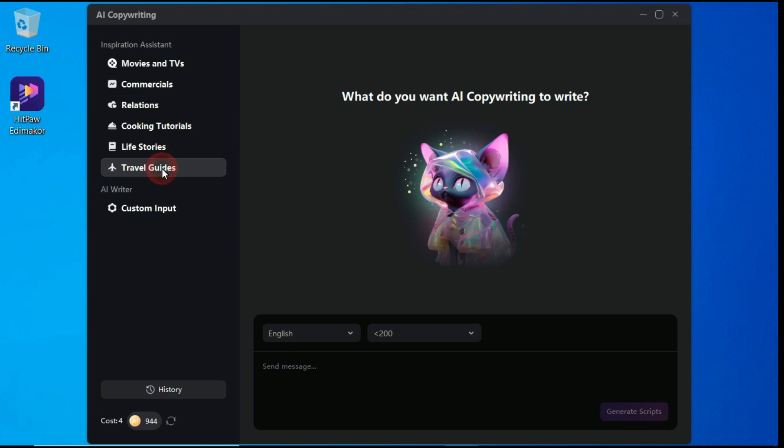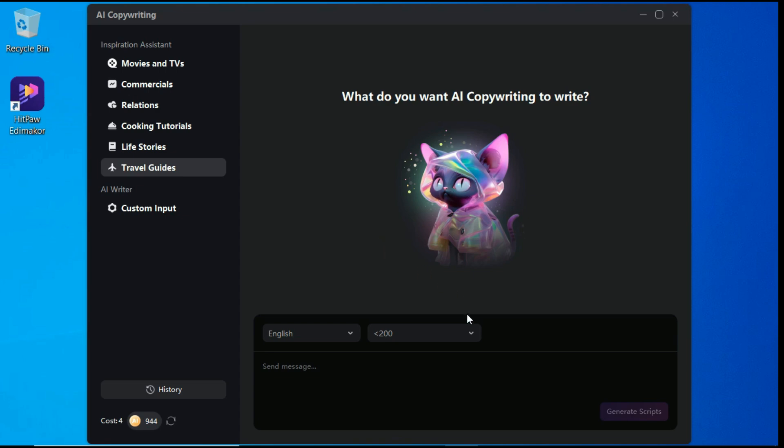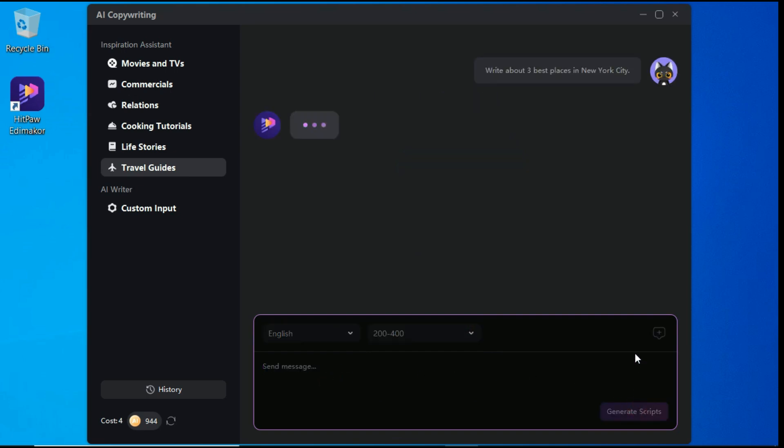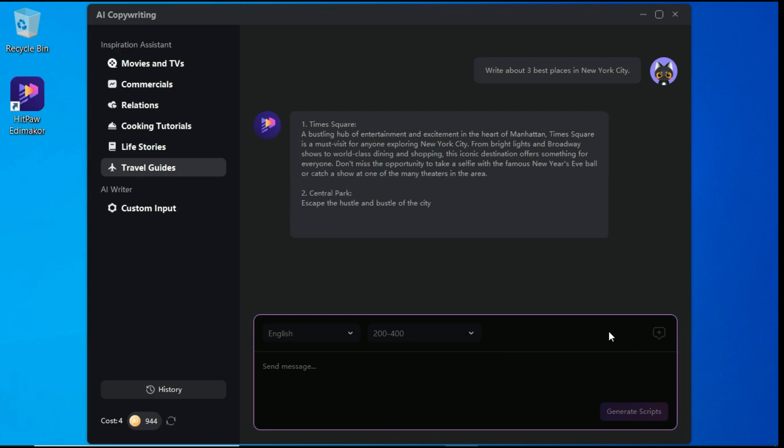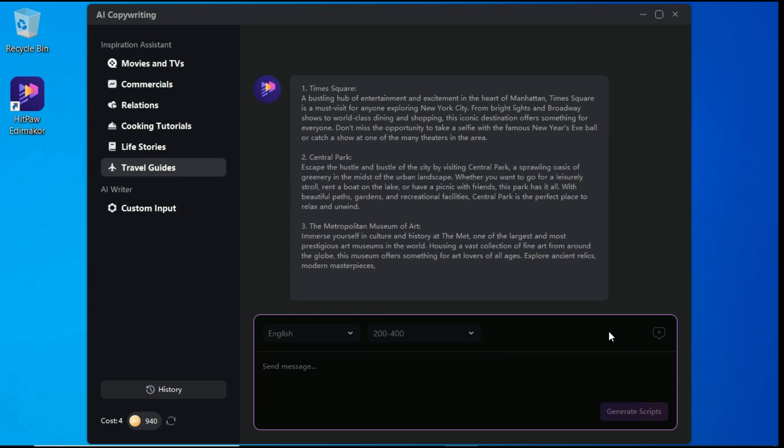As various topics are written here for assistance. I select Travel Guides. After that, we will select our preferred language in which we want to generate the script. You can also choose the length of the script. Now we write our prompt in the prompt box and hit the Generate Scripts button. Now the magic happens.